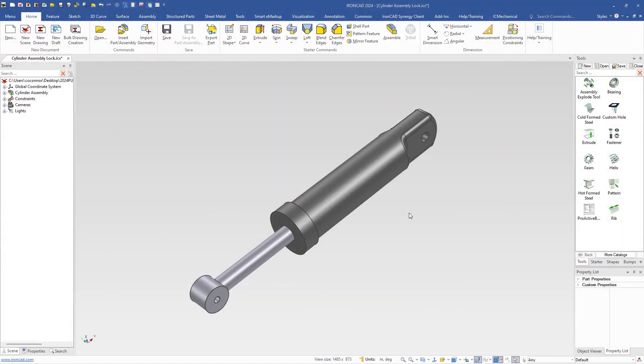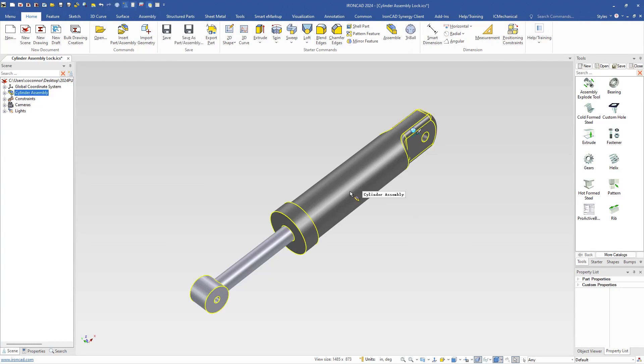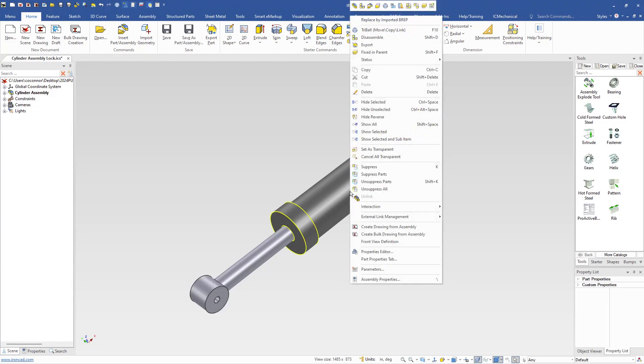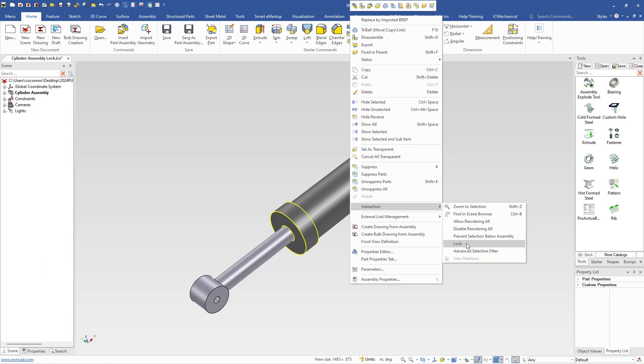A new capability has been added to IronCAD 2024 Product Update 1 to lock a part or assembly. If you select down to a part or an assembly and right click, under interaction you'll find a new command called lock.